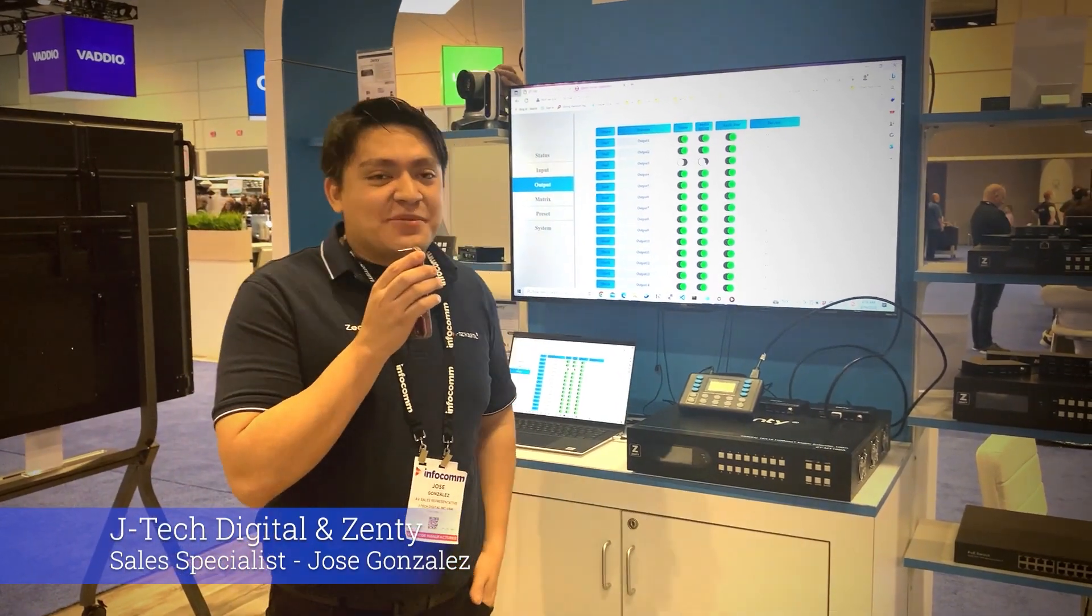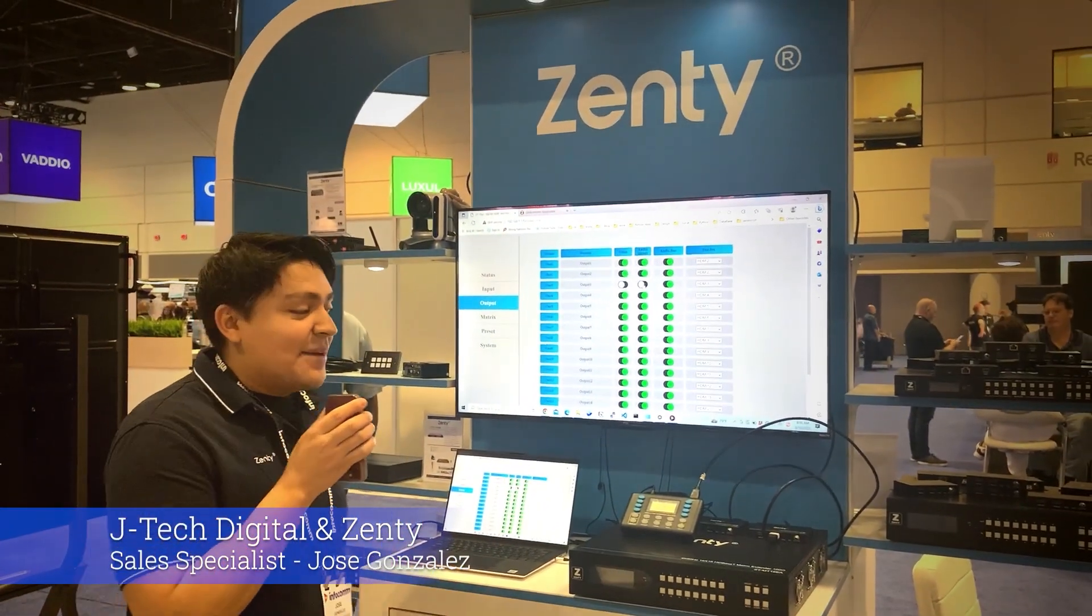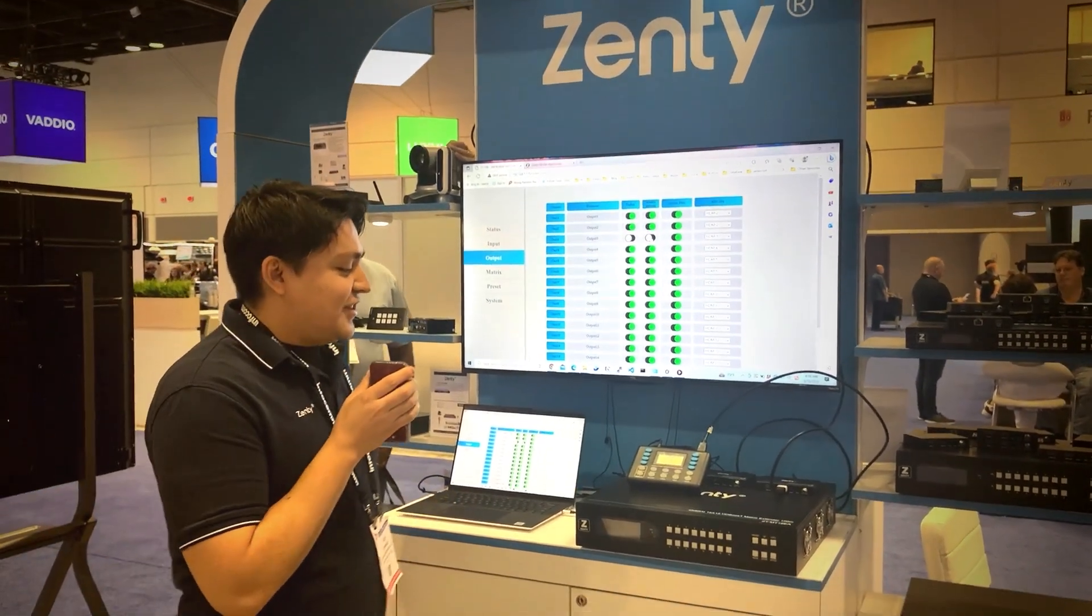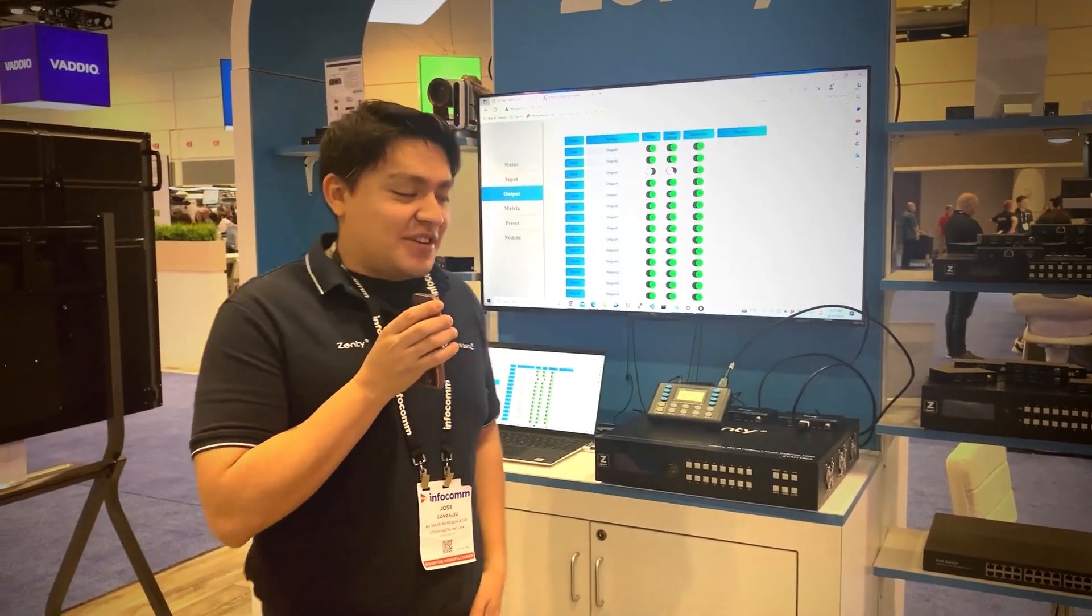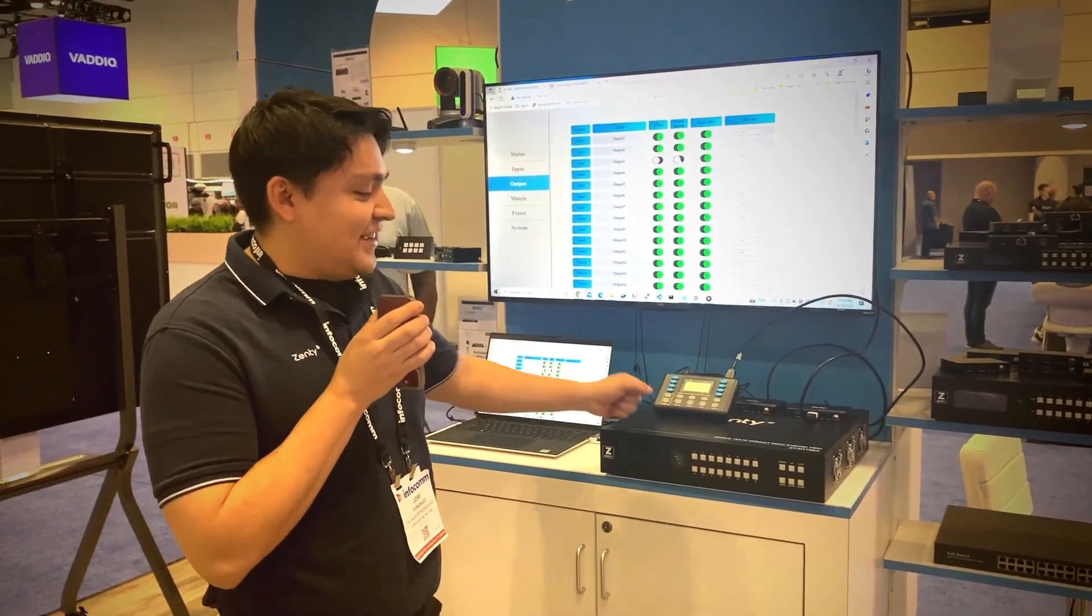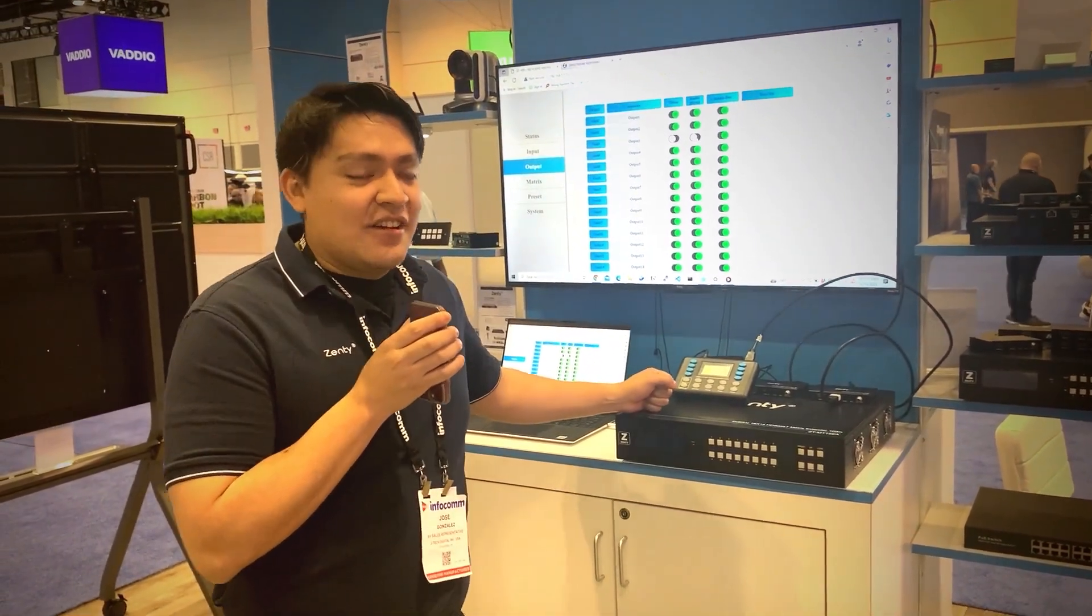Hey guys, my name is Jose Gonzalez with JTEC Digital and ZenT. I just want to give a quick introduction to our latest addition to the ZenT lineup, our 16x16 HD-based T-Matrix Extender.